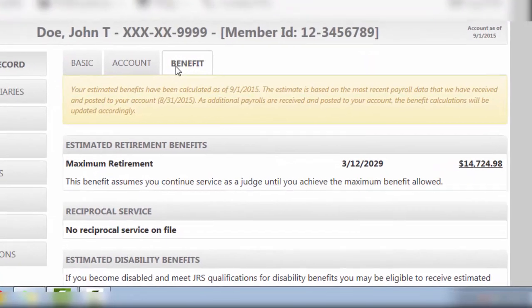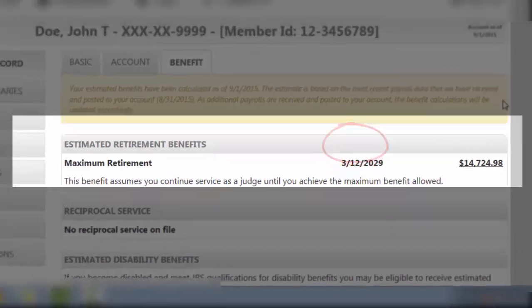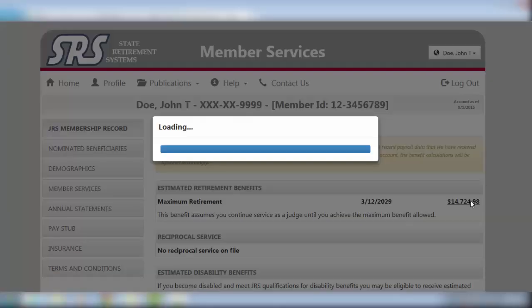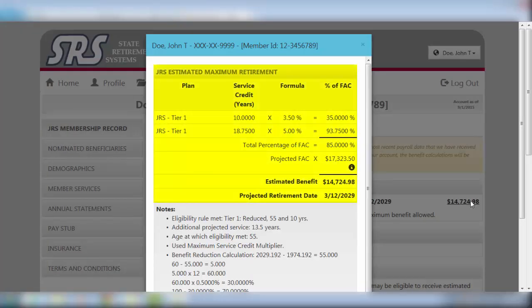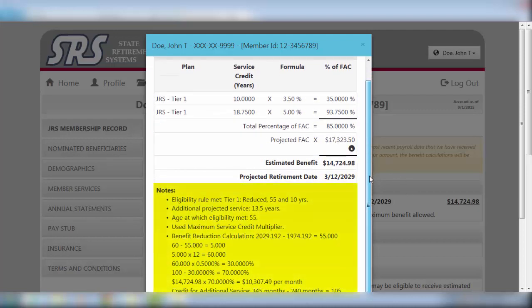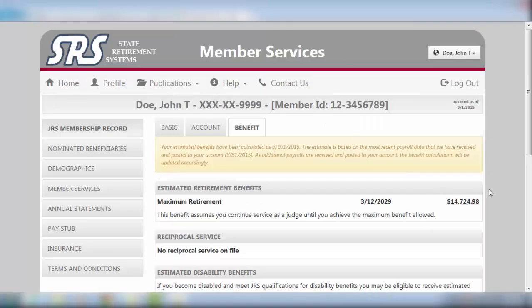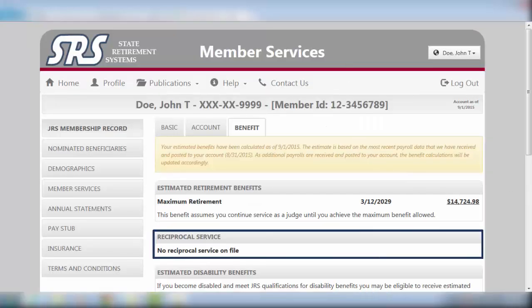Your estimated retirement benefits provides the maximum amount you will be receiving and the date on which it will begin. By clicking on the link to your estimated amount, you will see a breakdown detailing the information used to calculate the final benefit amount, as well as notes specifying pertinent retirement information. Reciprocal service information will also be provided if applicable.